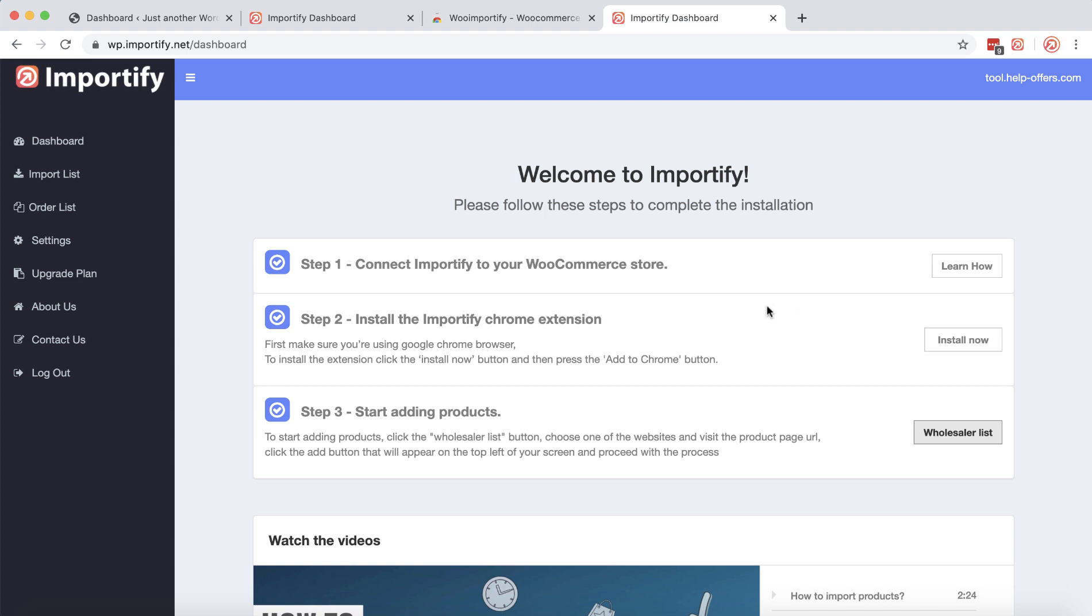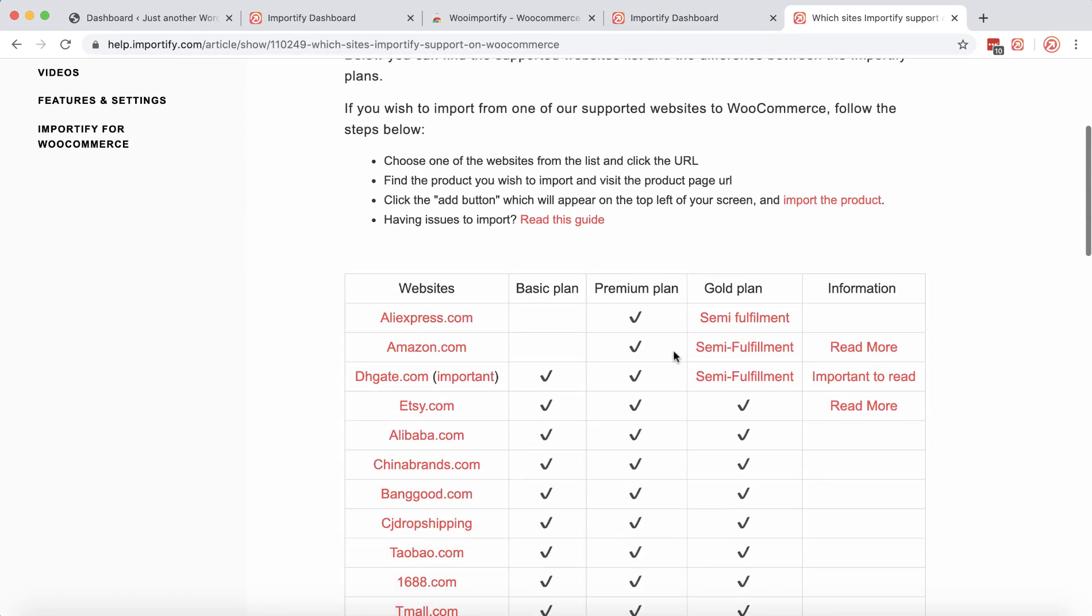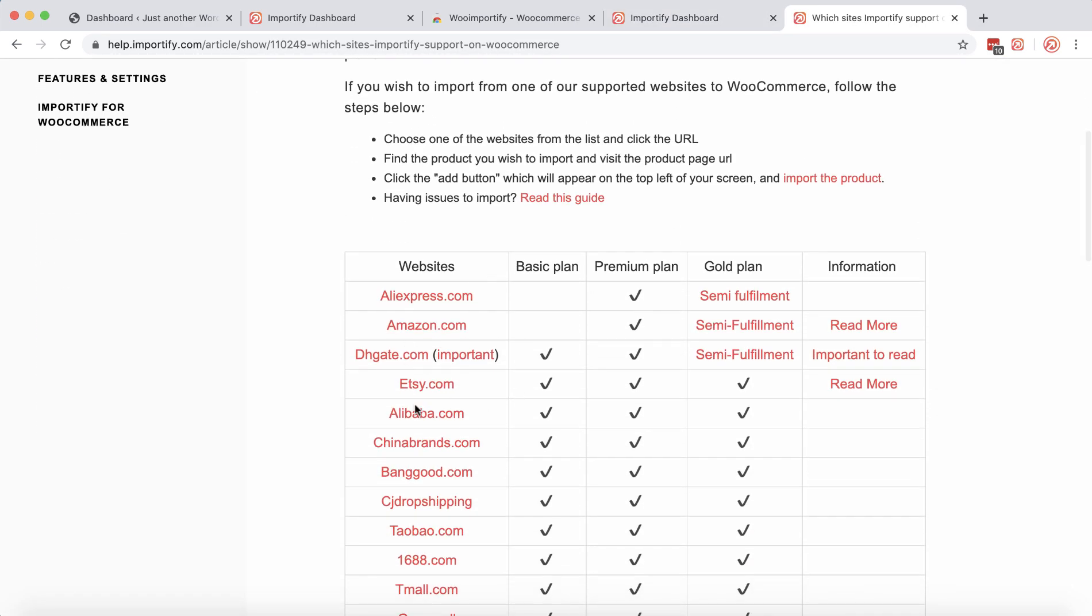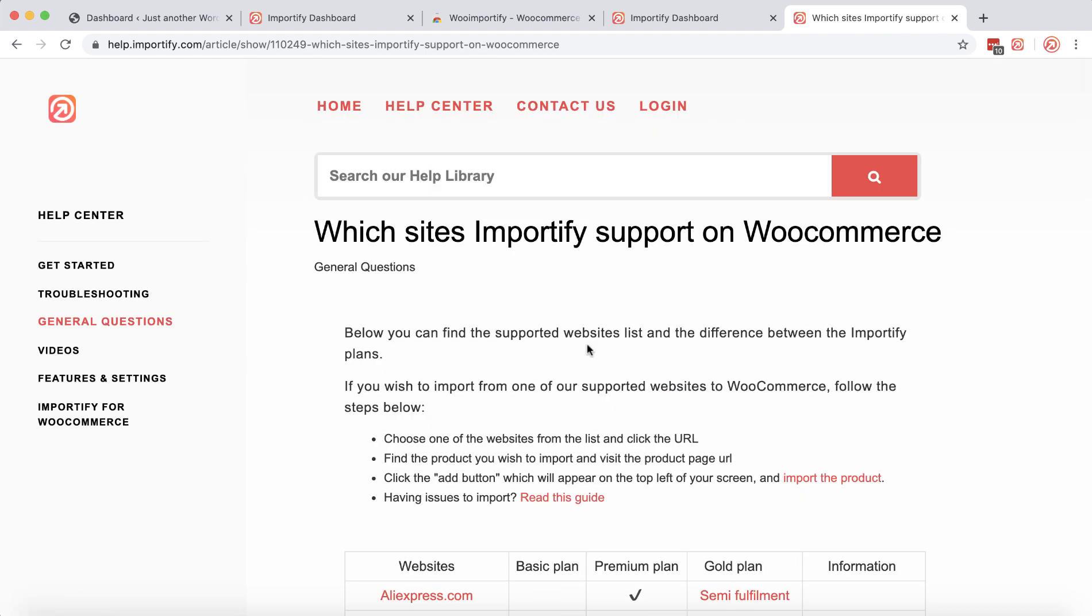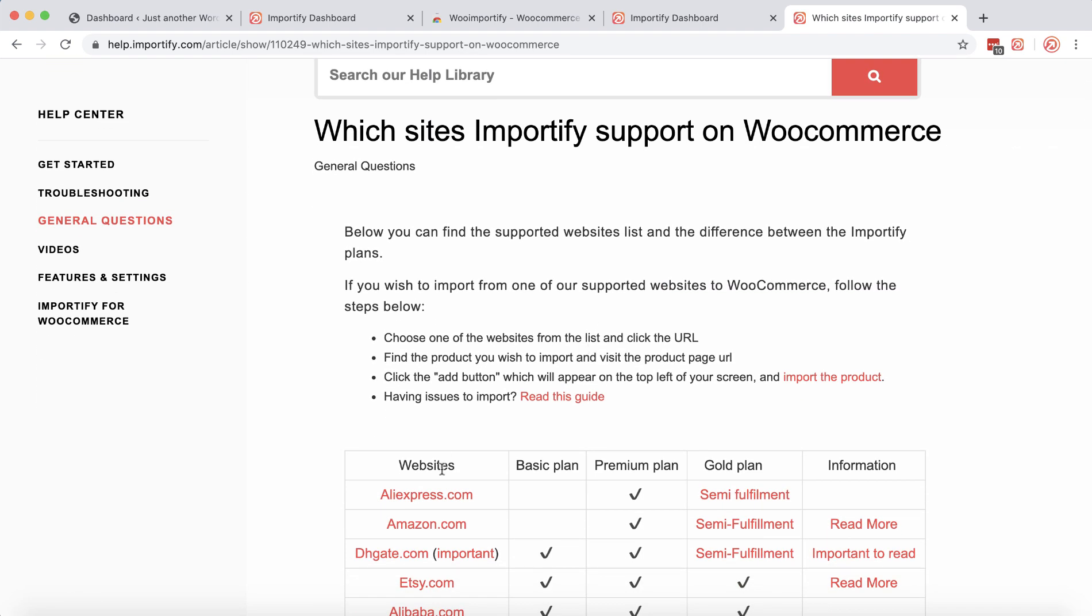All right, so now we can start adding products to your store. Click the old seller list and choose one of the supported websites. Note that AliExpress and Amazon will be available only on the premium plan and the gold plan.